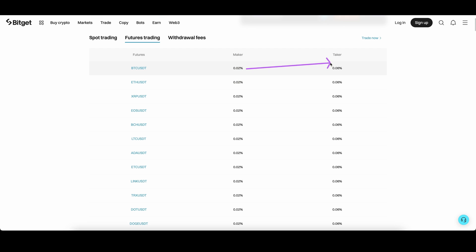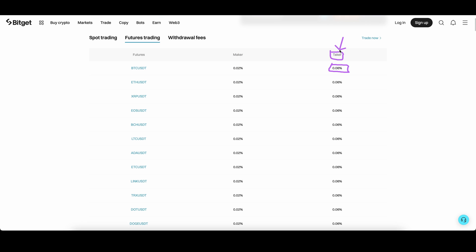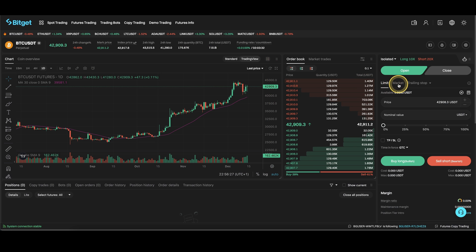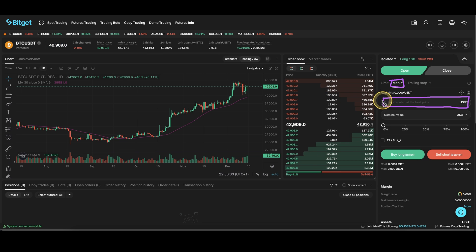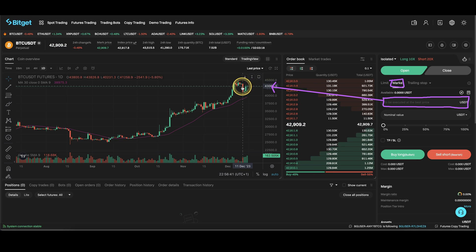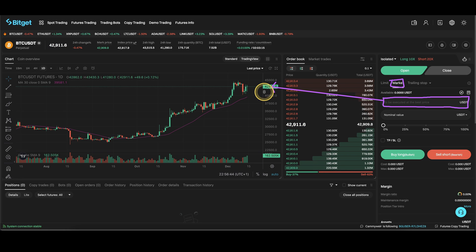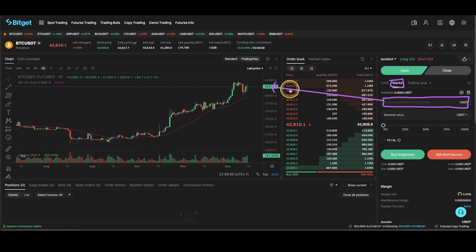On the other hand there's also the taker fee which is a bit higher, at 0.06%. This fee we always have to pay when using a market order. With a market order you cannot set any price because it will be executed immediately at the current market price. The downside is the fee is a little bit higher, but on the positive side you will have a guaranteed execution and can enter the market immediately.